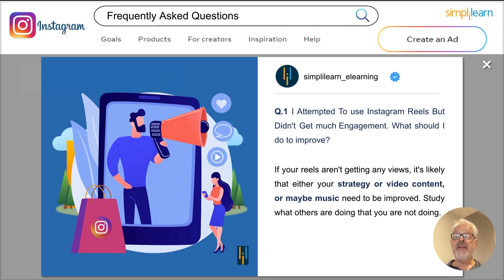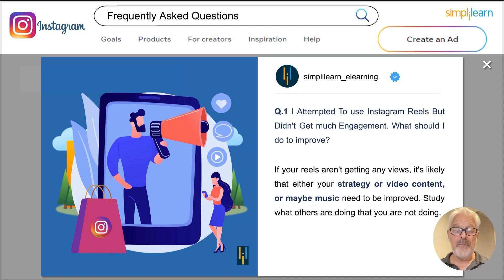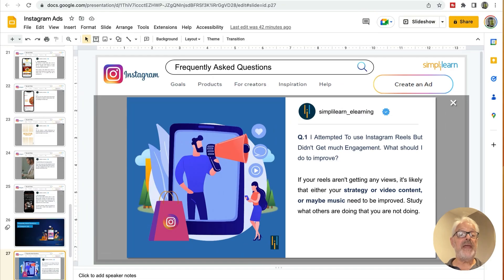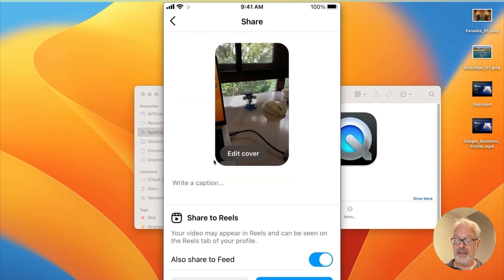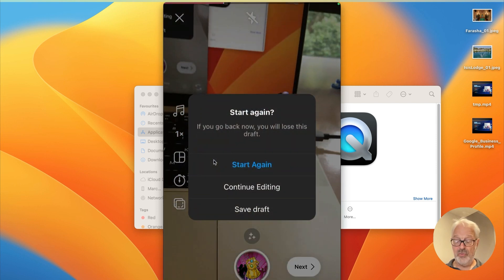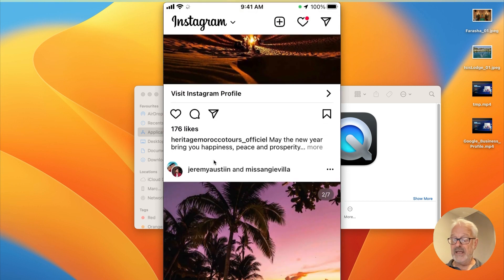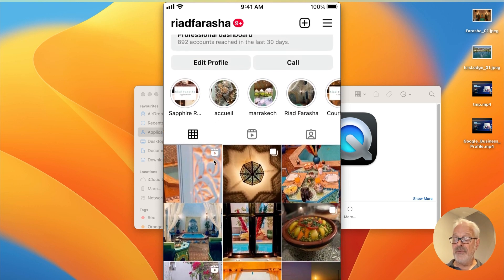That covers Instagram ads and Instagram Reels. Now let's look at some frequently asked questions. One question I get a lot is: 'I did my Reels but didn't get much engagement — what should I do to improve?' In general, Instagram Reels have very high engagement — they're probably the part of Instagram with the highest engagement. If I go to my Instagram account for Riyadh Farasha, I can see my Reels. When I post a normal video I might get some views, but nothing like thousands of views.